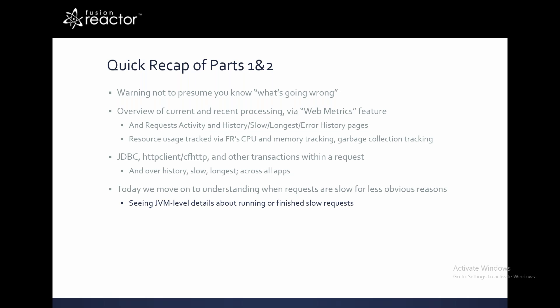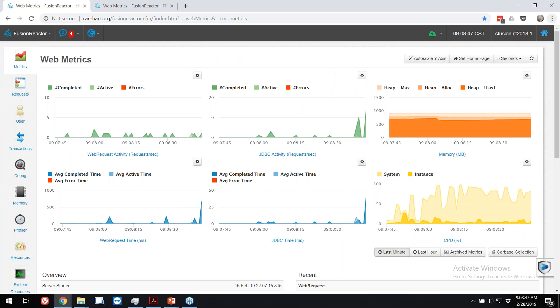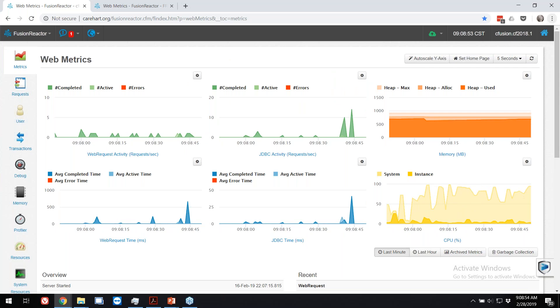When the usual approaches don't explain the slowness, what other features are available? That includes seeing low-level JVM details, which may seem confusing if you've tried it for the first time, but it's really not that difficult once you know what you're looking at. You can use these features with running requests and with finished requests. We'll also cover high CPU with background threads, and memory object analysis.